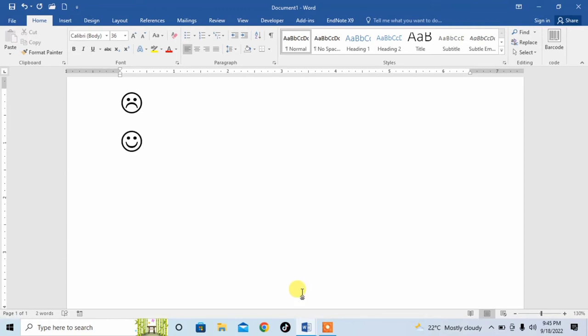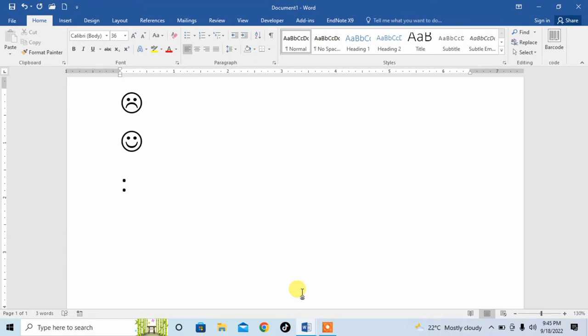Now you can also create a normal or simple smiley. How can you do it? Simply type colon and then type straight dash. How can you do it? You can do it by pressing Shift plus backslash button.